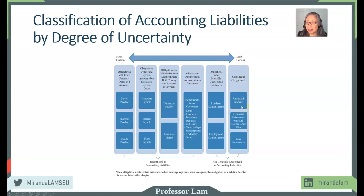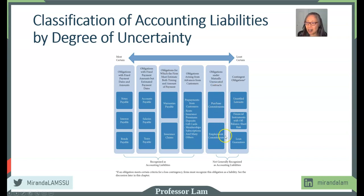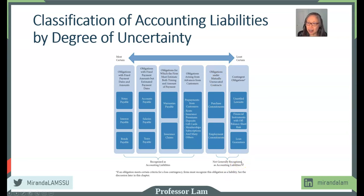Contingent liabilities include lawsuits that haven't been settled — where the amount is unknown and you may or may not be liable — off-balance-sheet items, and loan guarantees. With a loan guarantee, if the borrower fulfills his obligation, the guarantee is never invoked and has no impact. But if the borrower defaults, the guarantor must fulfill their obligation and the guarantee becomes a liability. This represents the spectrum from most certain to least certain. These more uncertain liabilities are typically included in notes but are not recognized as liabilities on the balance sheet.